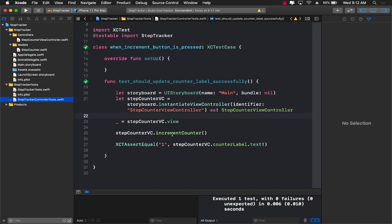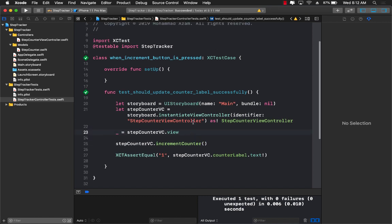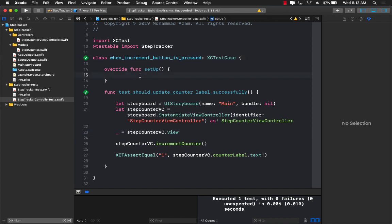The test we have written for the controller is just making sure that the interaction between the controller, the UI, and the actual model is in place and working correctly. Now your challenge is to create the test for the decrement counter — go ahead, create a new test, add a new button, and see if you can code the test for decrementing the counter.